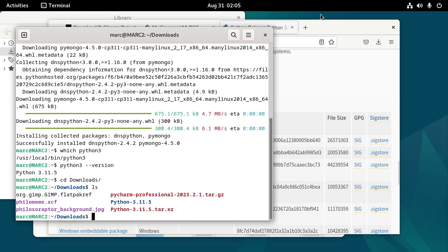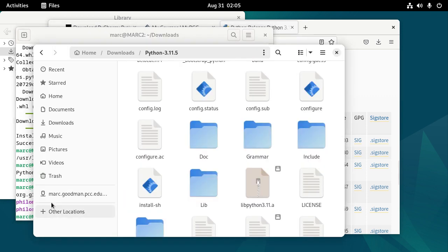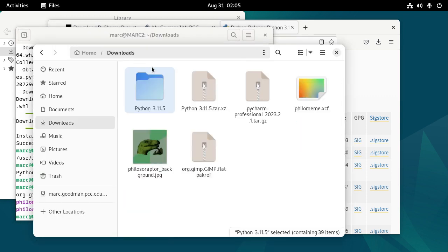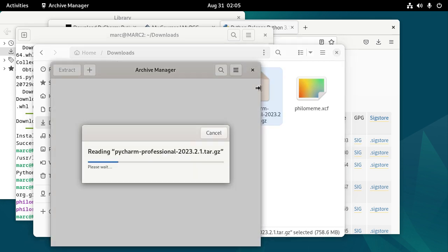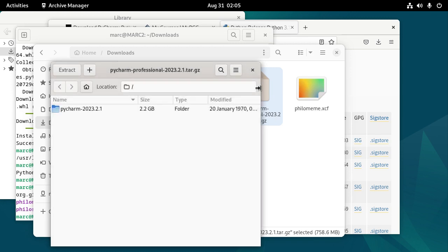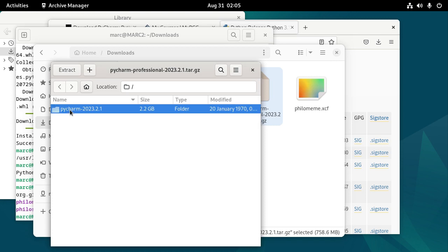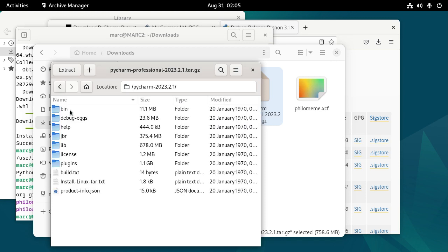So let me go ahead and Downloads. This time I'm going to double click on PyCharm Professional. And let's go ahead and open that.